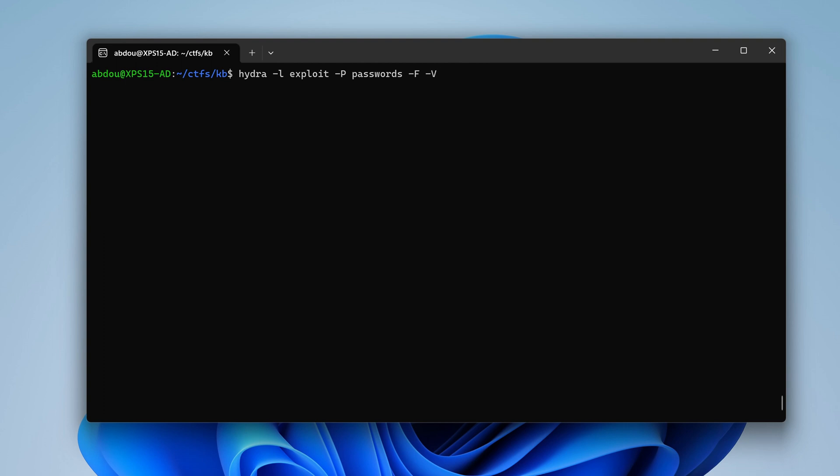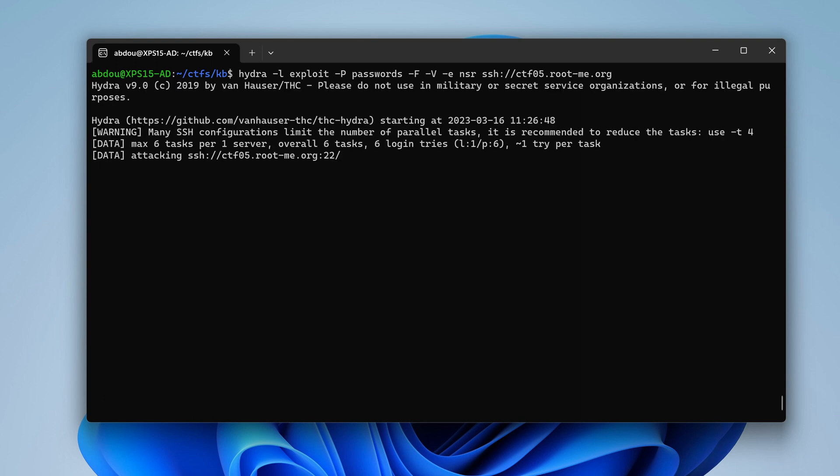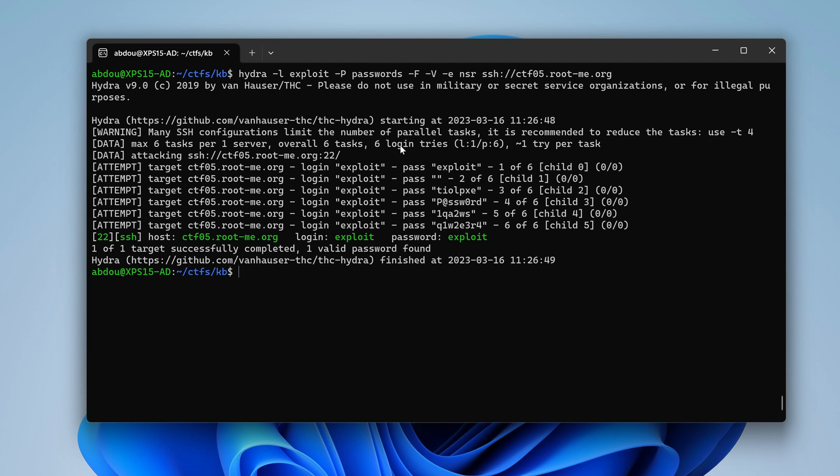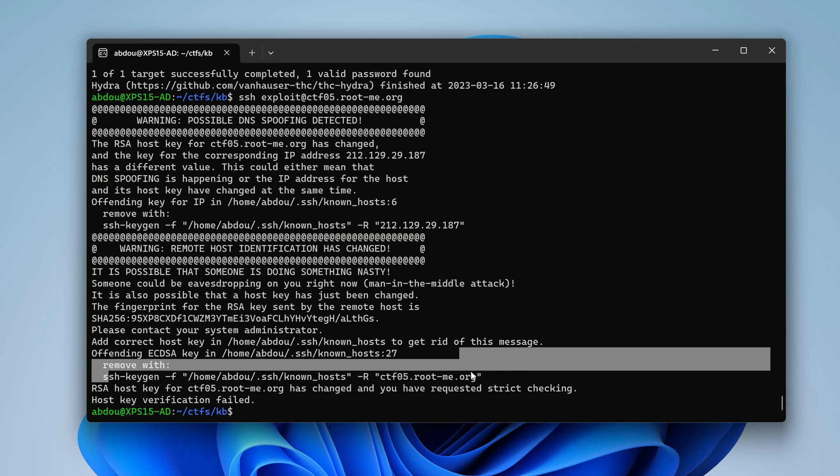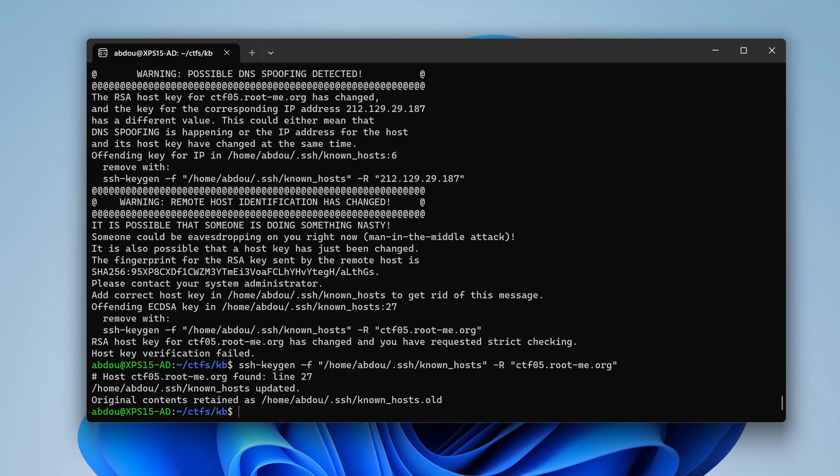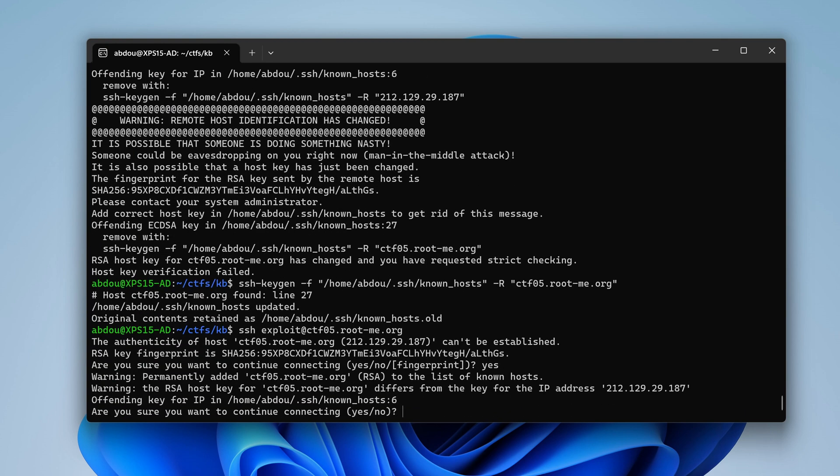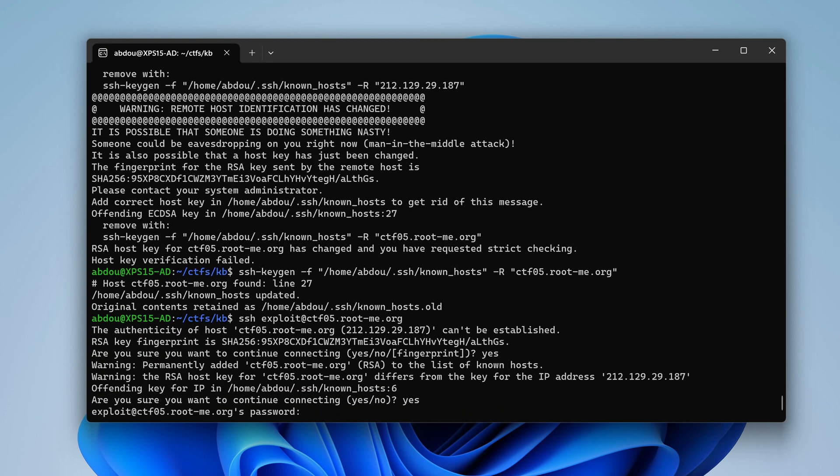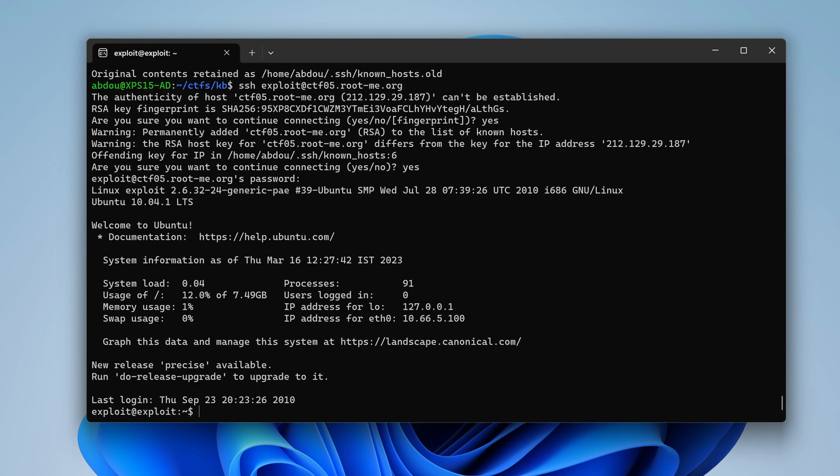I want to be verbose to see all the attempts. I also want to test for no passwords, and password the same as the user name. And I want also reverse the user name. Like the password in this case would be T-I-O-L-P-X-E. And the target would be SSH protocol and then ctf05.rootme.org. Let's run it. Oh, we get a hit here. The username is the same as the password. So SSH exploit at ctf05.rootme.org. I'm just going to remove that. And let's accept the prompts. And for the password, I'm just going to use exploit drumrolls. And we're in. Perfect.